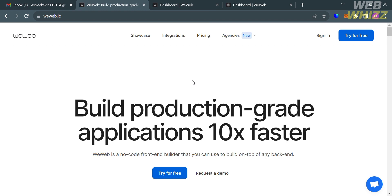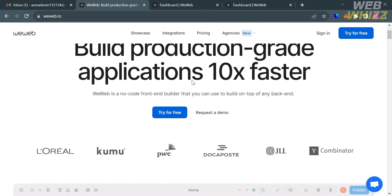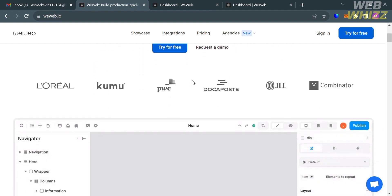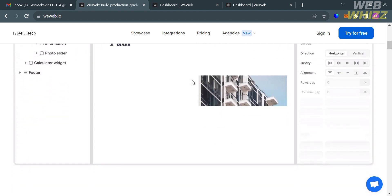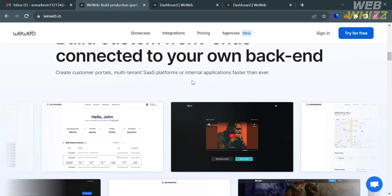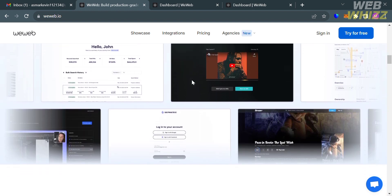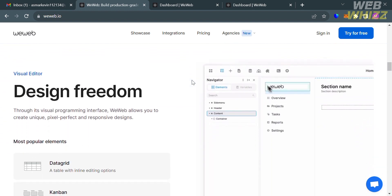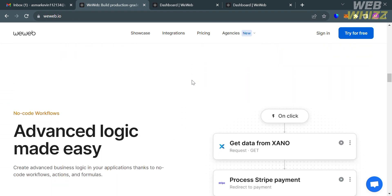The first thing you need to do is open your browser and go to weweb.io. If you haven't signed up for WeWeb yet, you can check the video description below for a special discount link. WeWeb is a no-code front-end builder that allows users to create customer portals, multi-tenant SaaS platforms, or internal applications faster than ever without extensive coding skills.